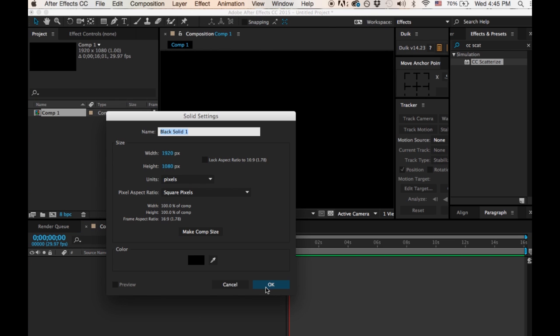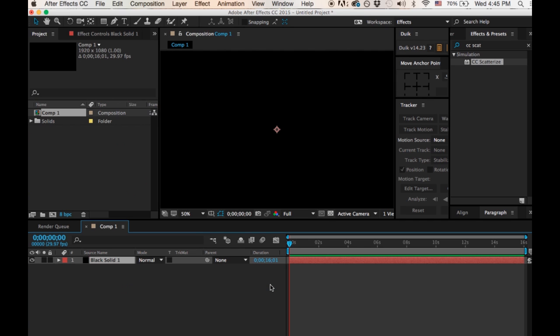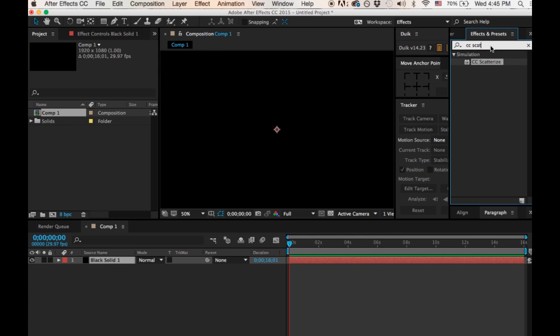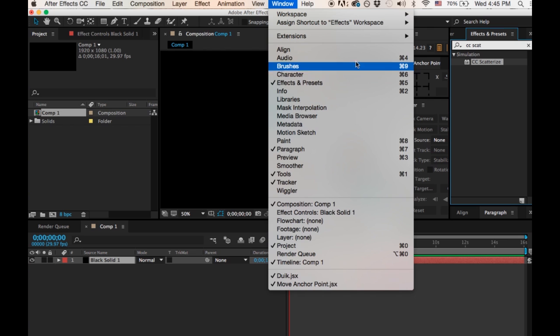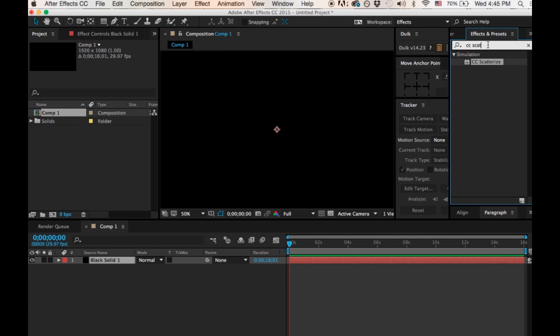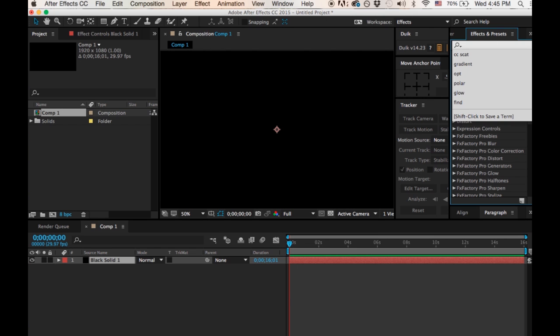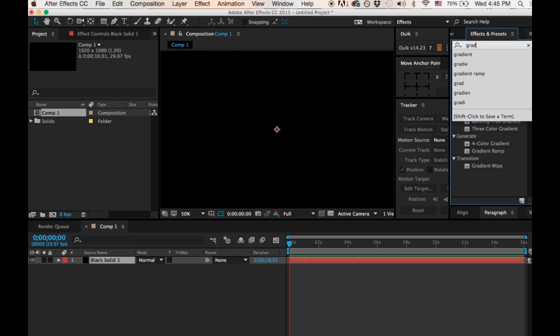Now I'm going to go to Effects and Presets. If you don't know where your Effects and Presets are, if you don't have that tab, just go under Window, Effects and Presets. And I'm going to type in gradient ramp, and I'm going to use the gradient ramp, the simple one to begin with instead of the four-color gradient.